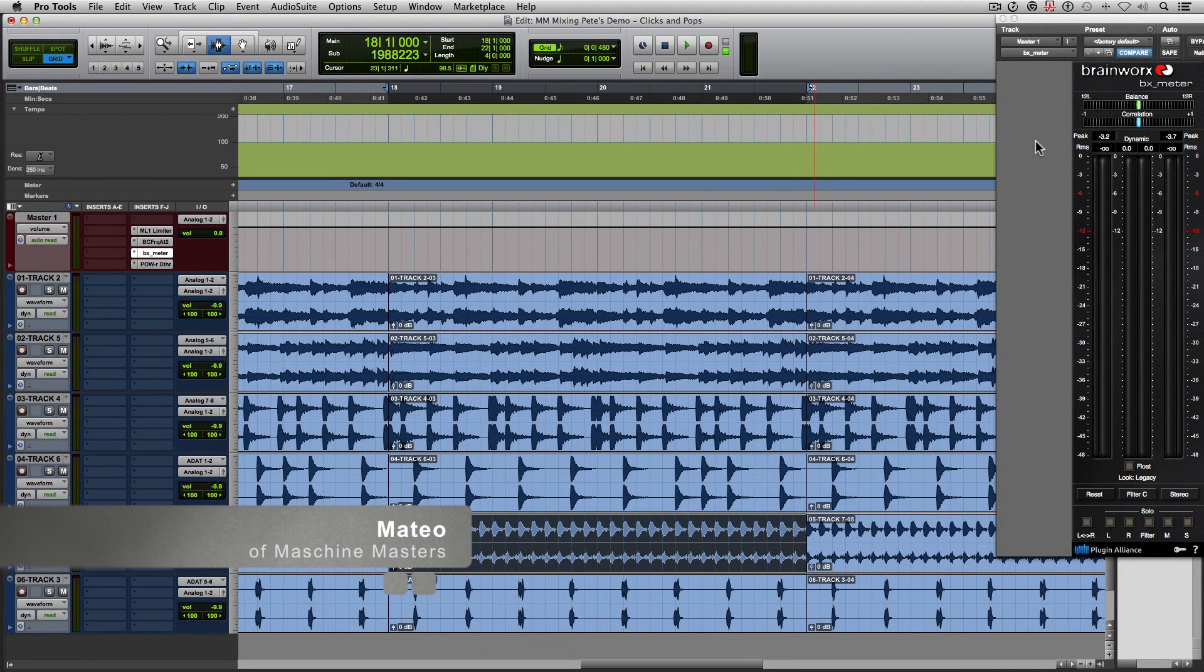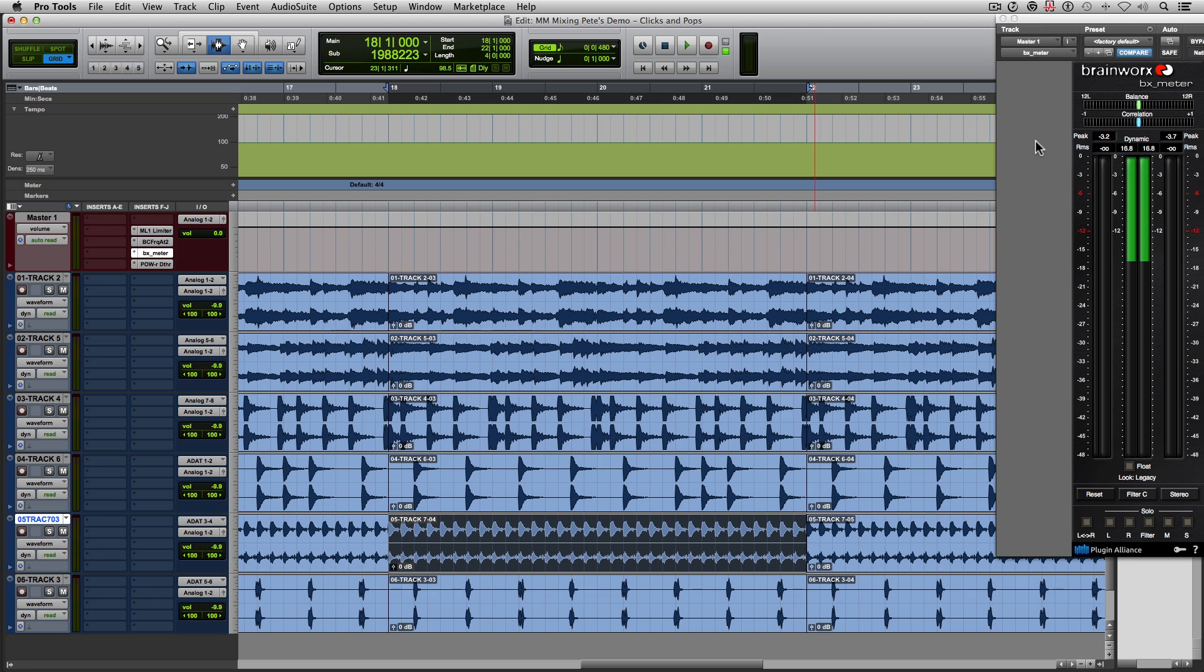Hey everyone, how y'all doing? My name is Mateo and I am from Machine Masters. Today I'm going to show you two ways of getting rid of clicks and pops in your track.